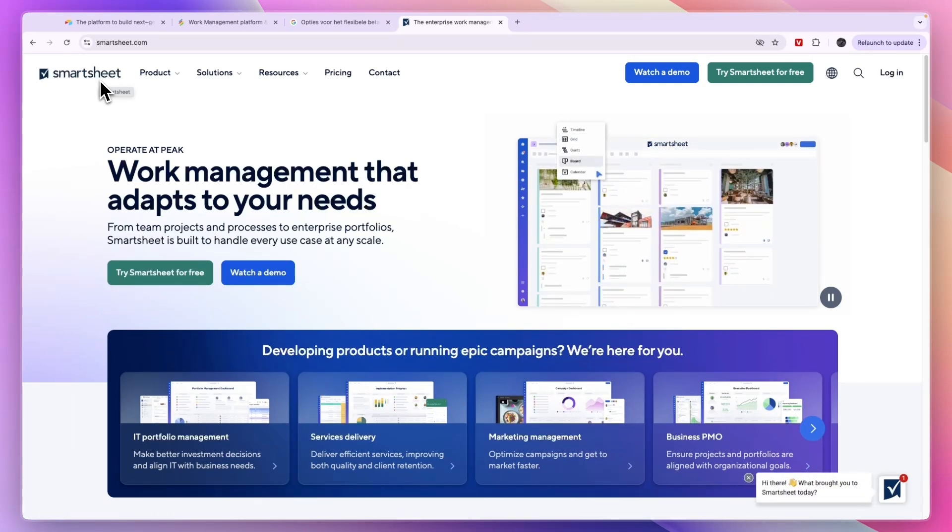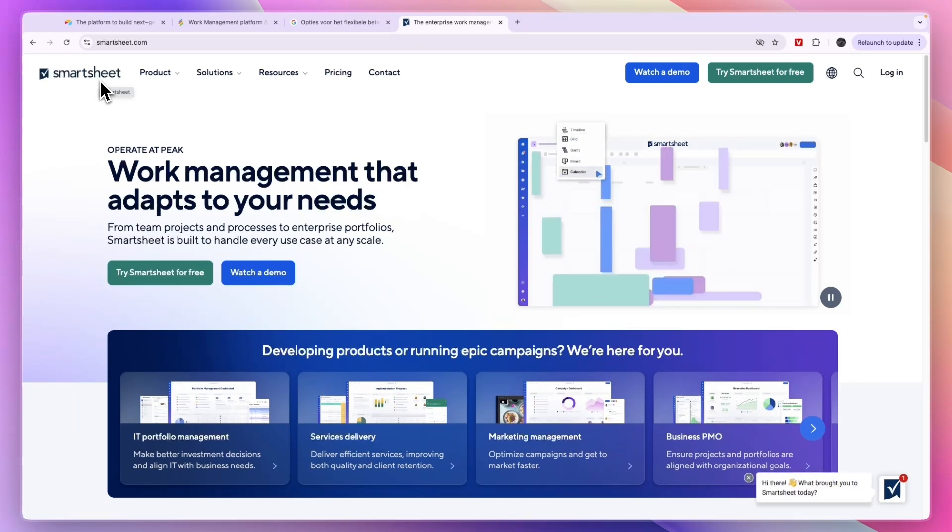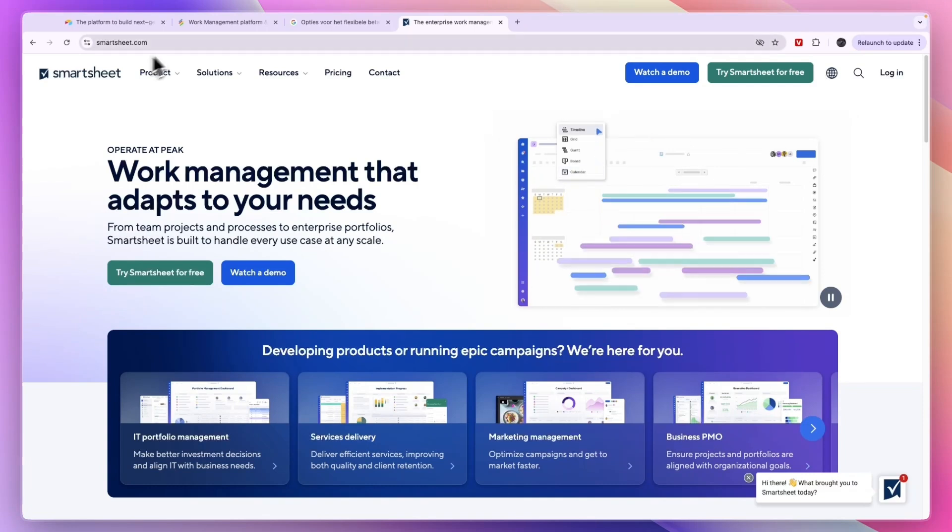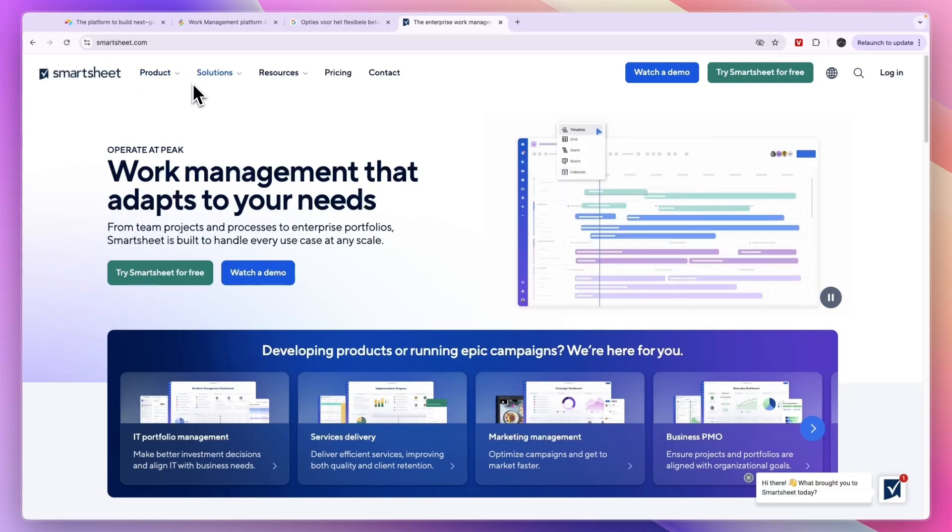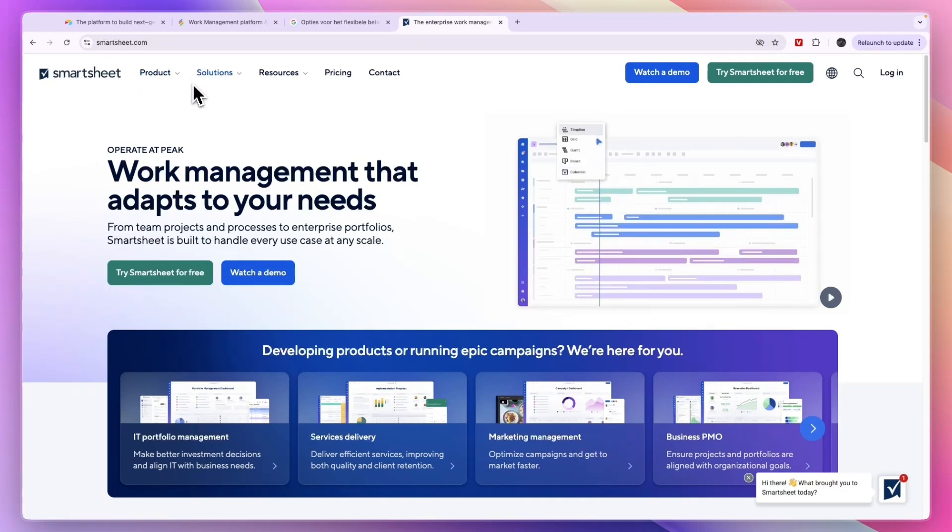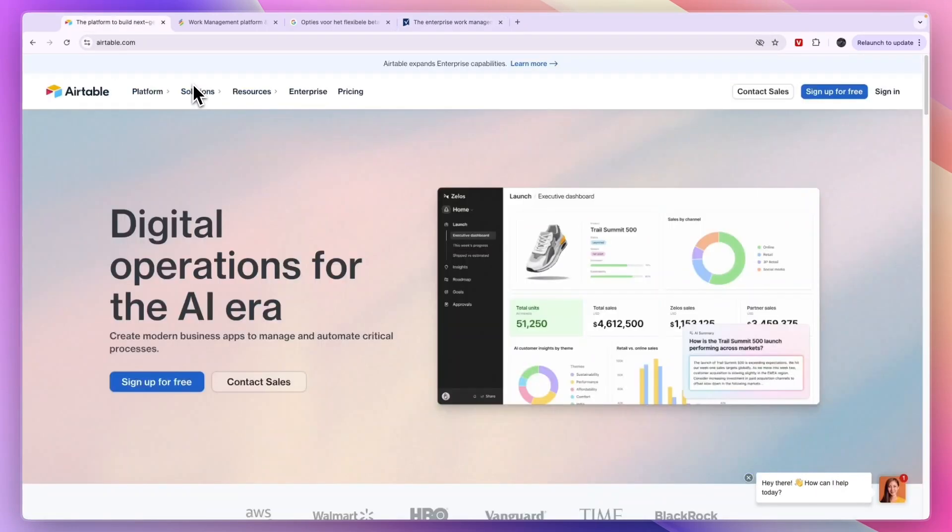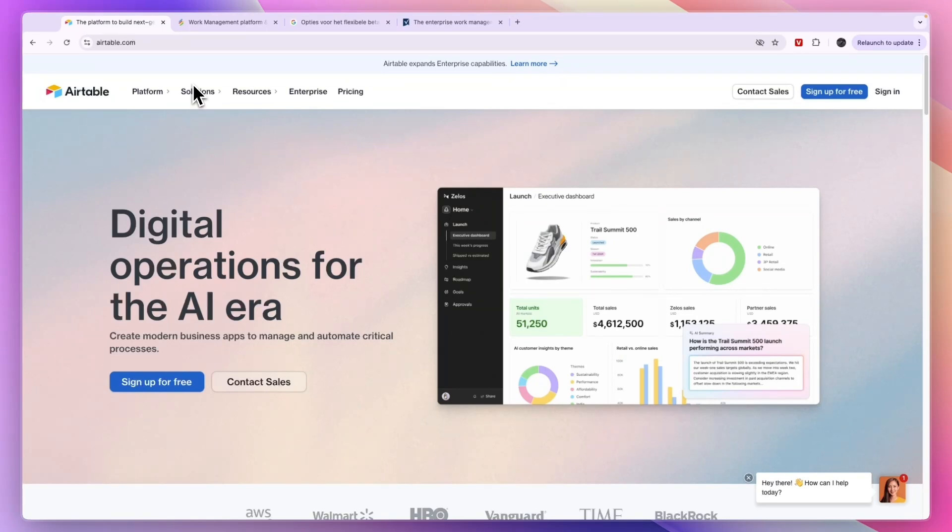So those are four alternatives to Airtable. However, I think Airtable is a very good solution, so therefore there isn't really one that you can definitely say is better. But Airtable may be a little bit harder to use because you are building your own apps. So if you are looking for the easiest option that is similar, again I would check out ClickUp.